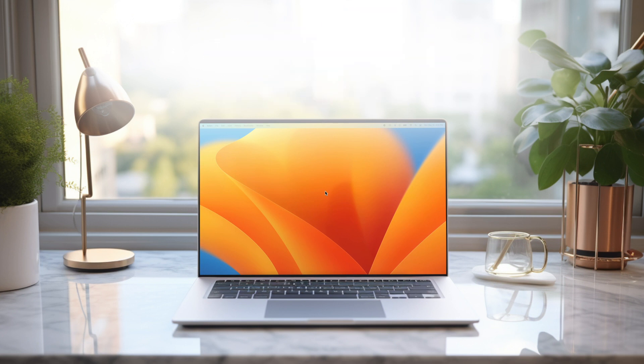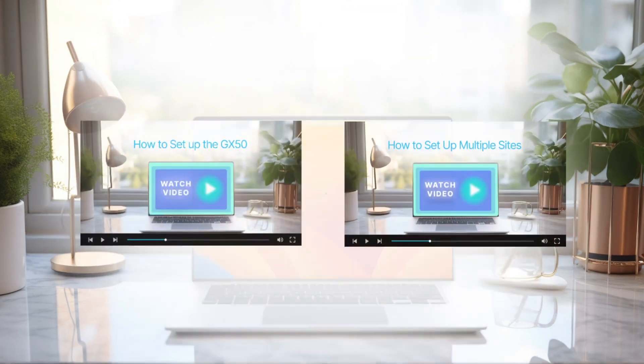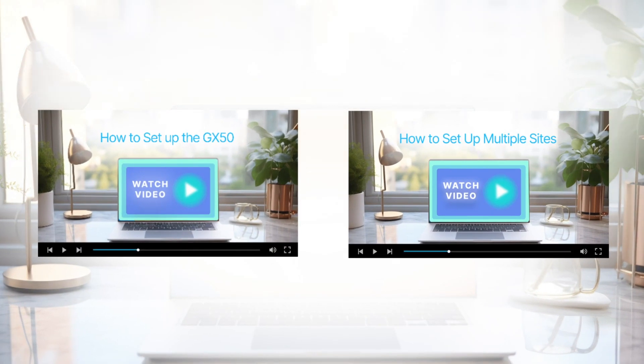First, make sure you have already set up your GX50s and configured your network for multiple sites.